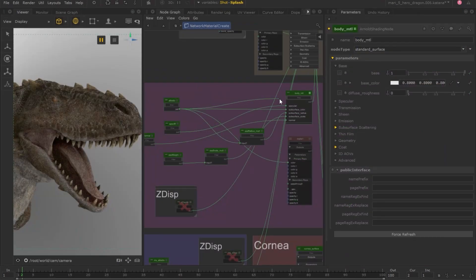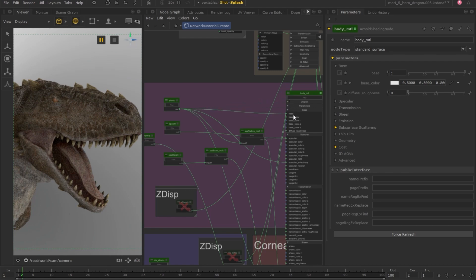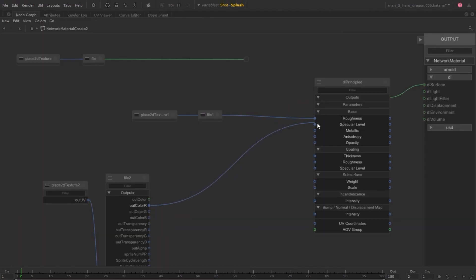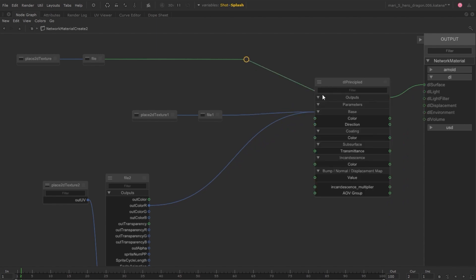And with Katana's new intuitive port filtering, minimized nodes auto expand on cursor hover to show only the relevant ports based on the type of connection you're making, turning a four or five click process into one swift movement.